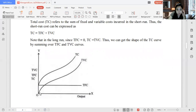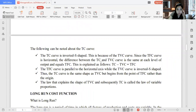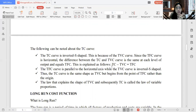The graph of total cost and total variable cost has an inverted S-shape. The total cost curve is inverted S-shaped because of the total variable cost curve. Since the total fixed cost curve is horizontal, the difference between the total cost and the total variable cost is the same at each level of output and equals the total fixed cost. So: Total Cost minus Total Variable Cost equals Total Fixed Cost.